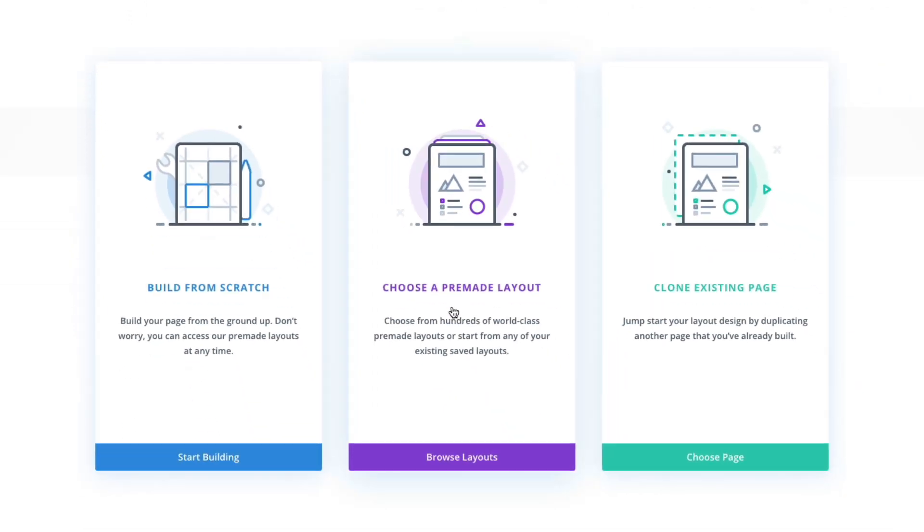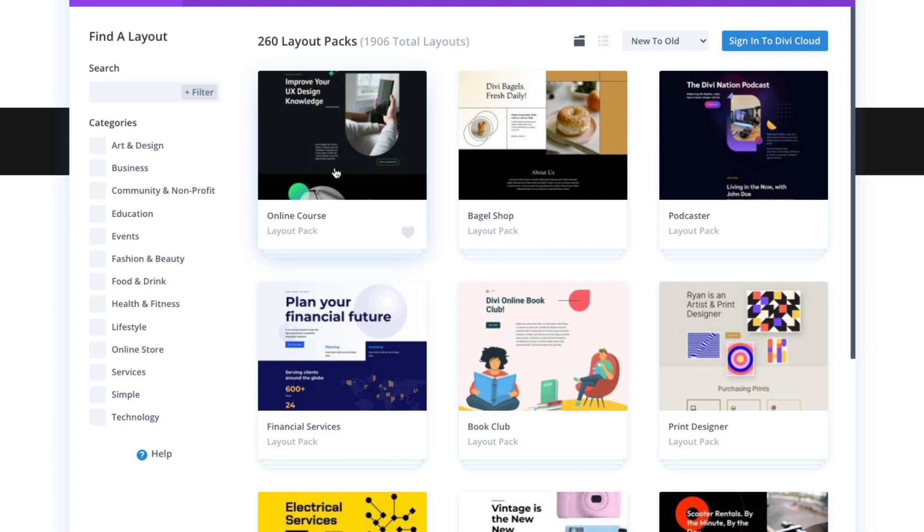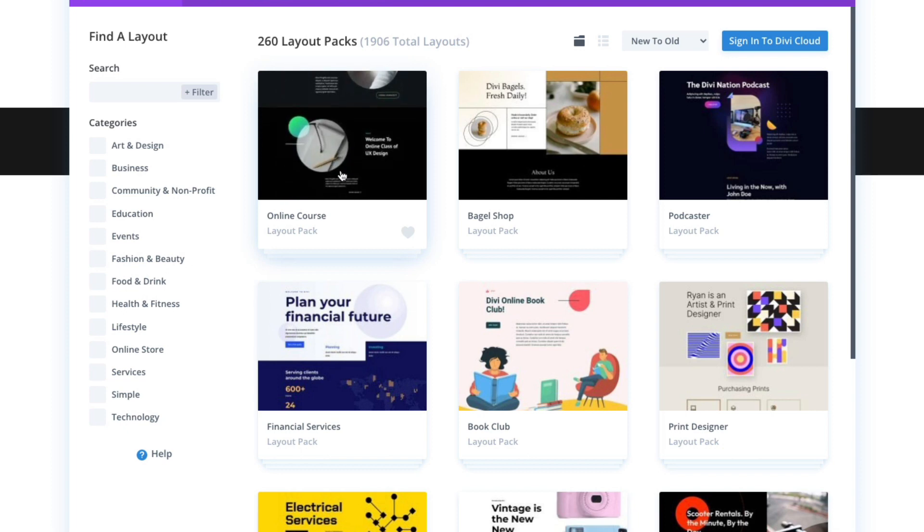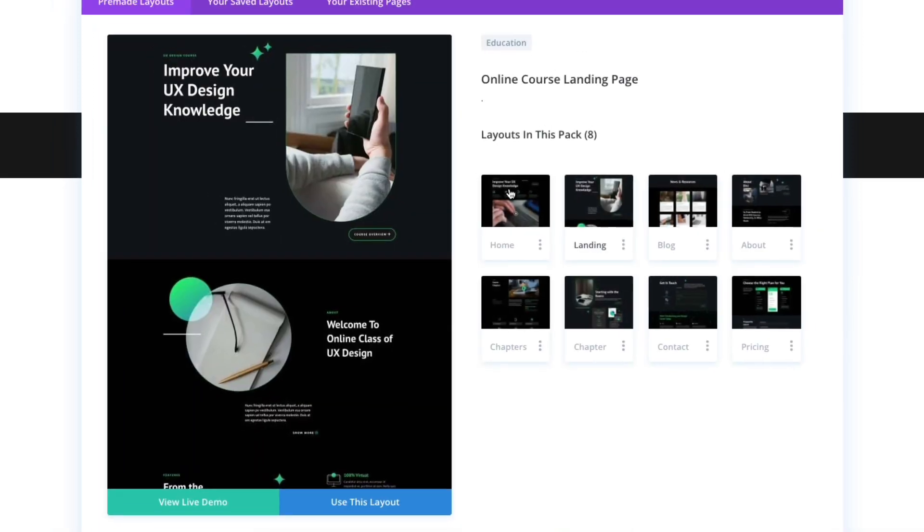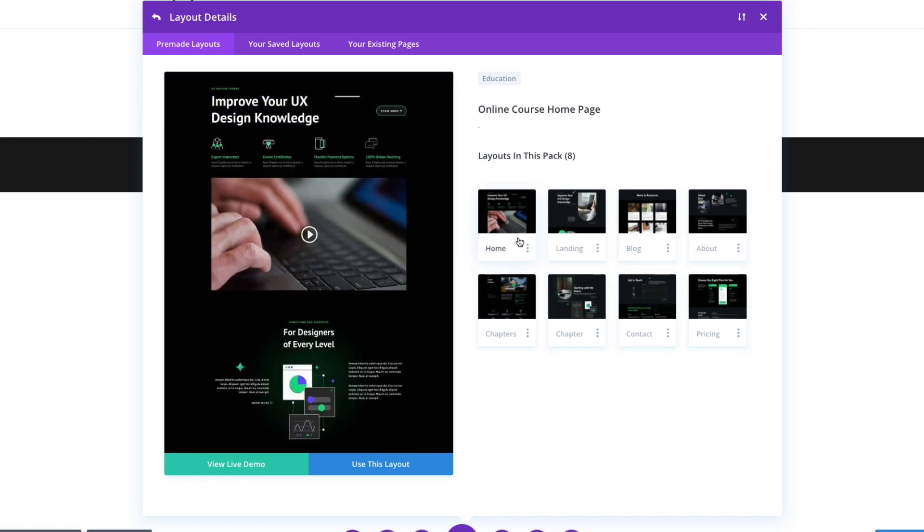Select the option to choose a pre-made layout and under the load from library pop-up you can search and find the new online course layout pack and go ahead and select it. You'll see a preview of all the different layouts included in the pack on the right. We're going to start with the home page so go ahead and select that and then click use this layout.